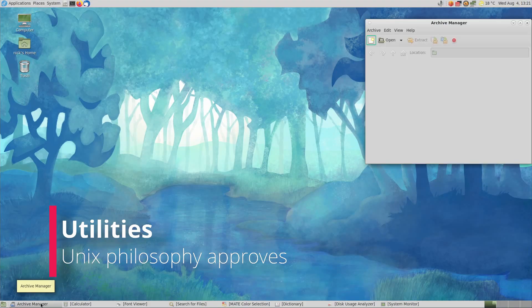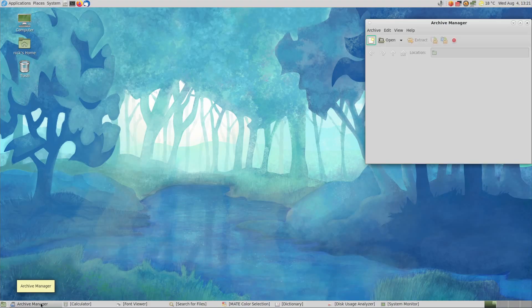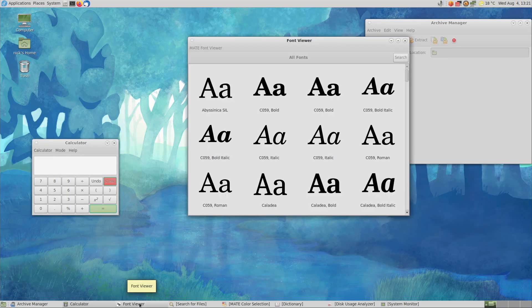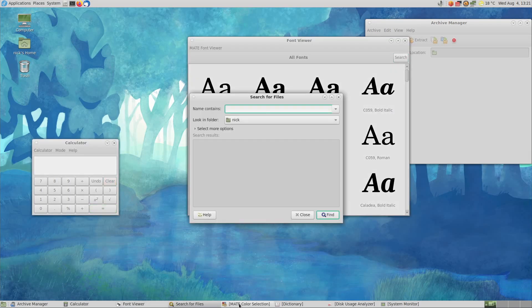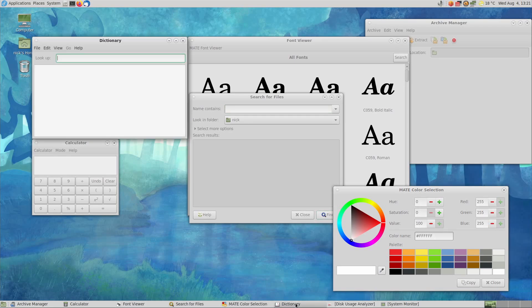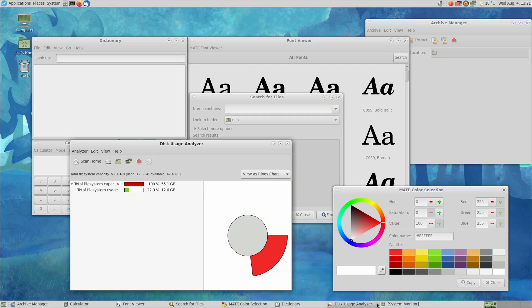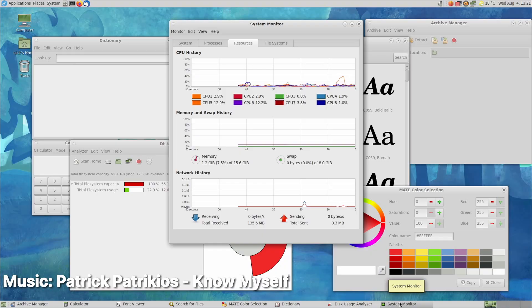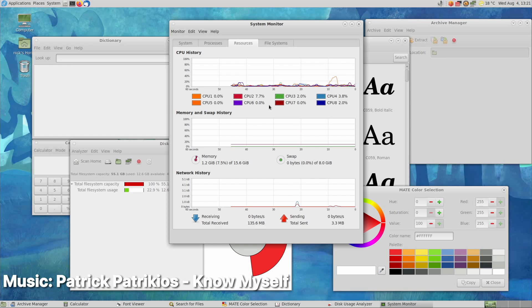Now Mate also ships with a bunch of utilities, including an image viewer, a document viewer, an archive manager, a calculator, a font viewer, a search tool, a color selection utility, a dictionary, a disk usage analyzer, and a system monitor. And these are all forks of GNOME 2's equivalent utilities. Who could have seen that coming? So we're not going to take a deeper look at all of these, but we're going to focus on a few of them, which are more than their basic counterparts.